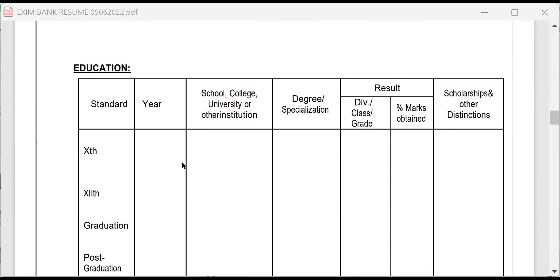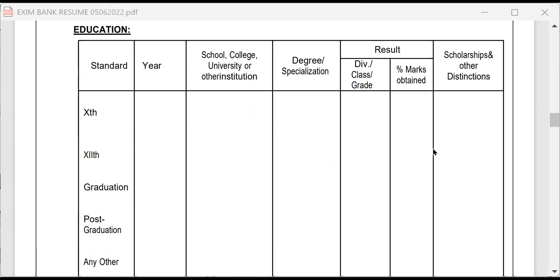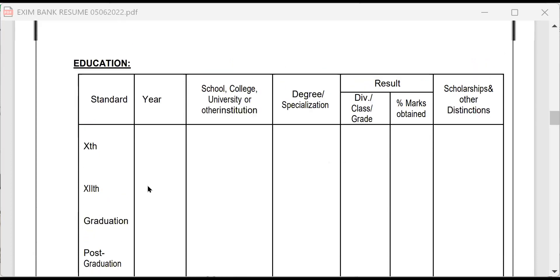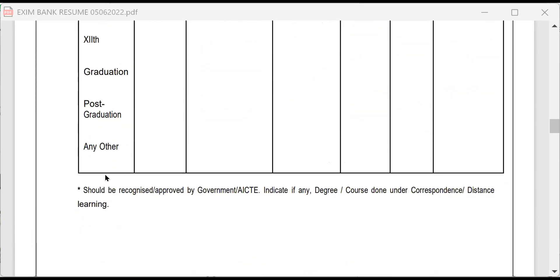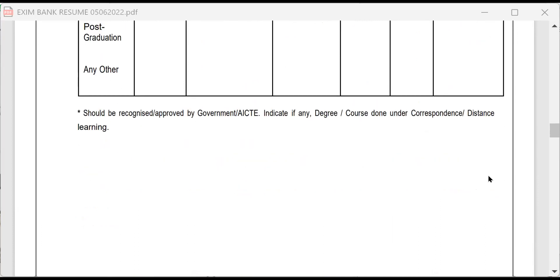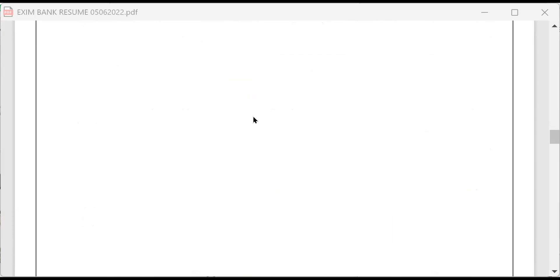Next, they are asking about education, 10th class, year of passing, school or university, degree, specialization. Then division or class grade marks, obtain scholarship, other distinctions. Similarly, 12th class, graduation, post-graduation and supposing you are a doctorate, any other thing. It should be recognized, approved by government or AICTE. Indicate any degree course done under correspondence or distance learning. I think they have some reservation about distance learning or correspondence. Please mention that.